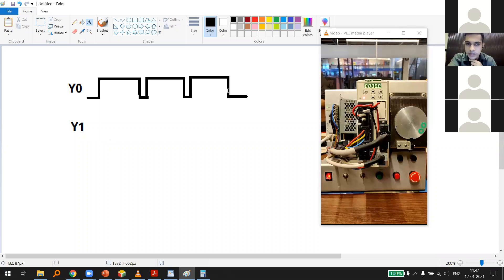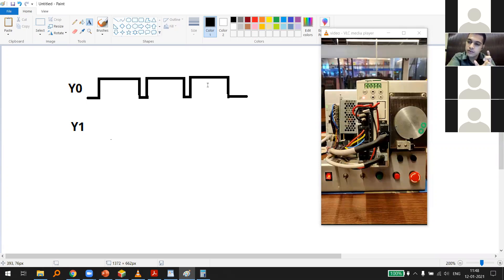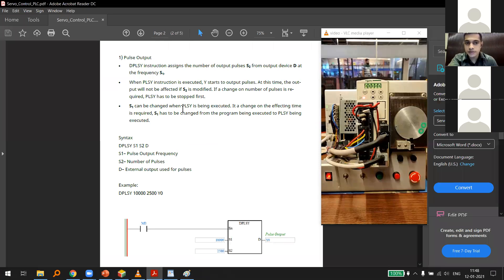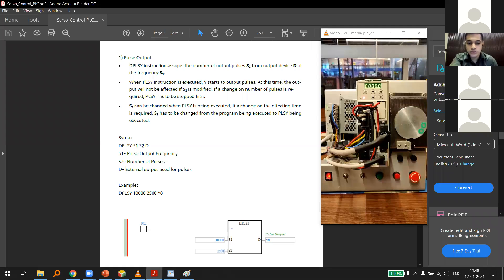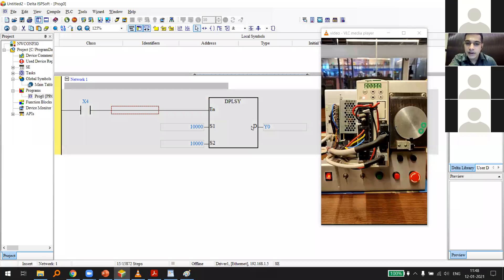Position equals the number of pulses. If I give 100 pulses per second, that's a frequency of 100 Hz. So the number of pulses determines position, and how fast I give them determines speed or velocity. Going back to the IDE, this instruction has two inputs — S1 and S2 — and one output Y0.